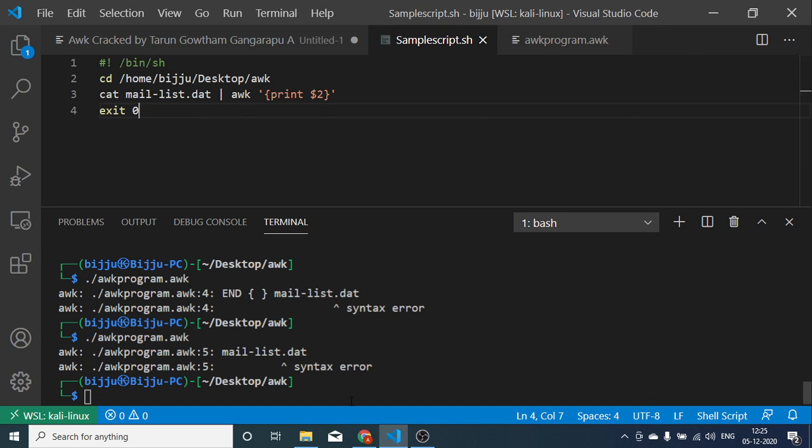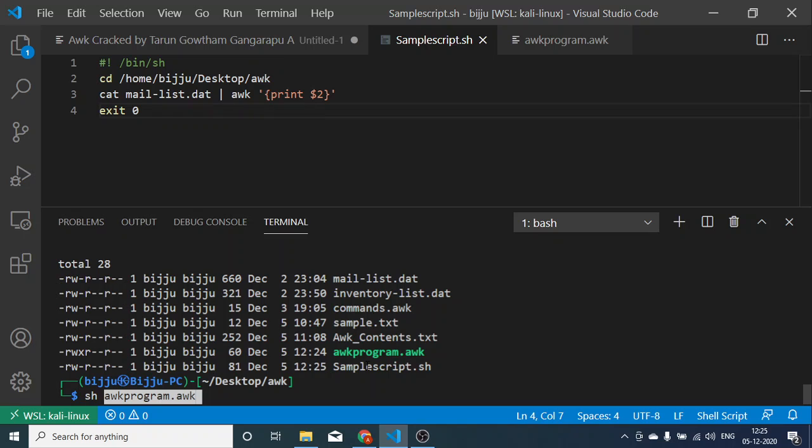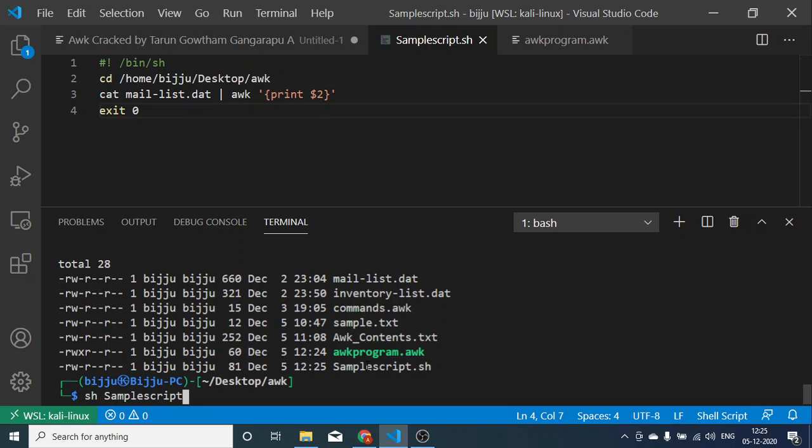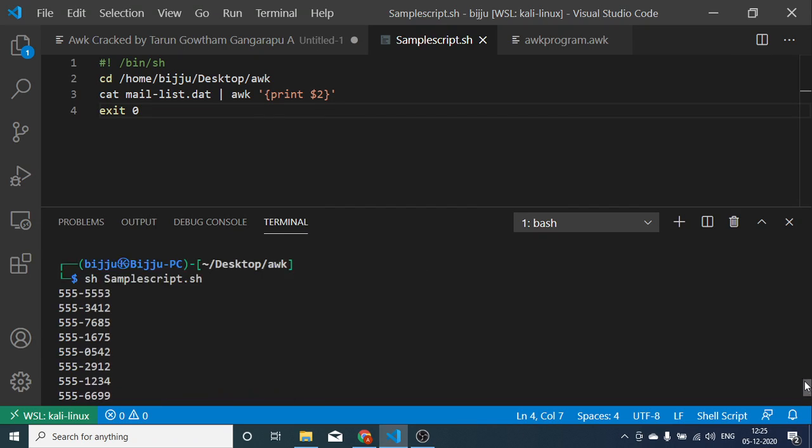Let's see what my shell script is. Yeah it's there. I'm executing this shell script. I think I need to give permissions. Yeah, it got executed.